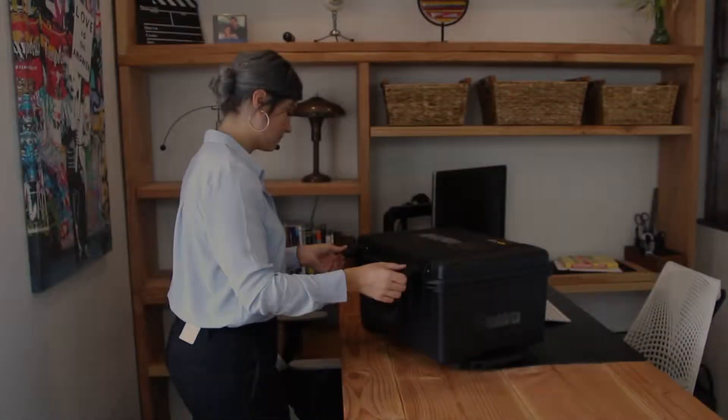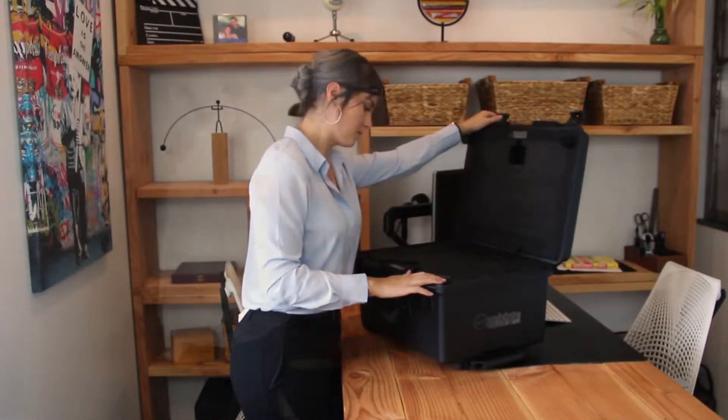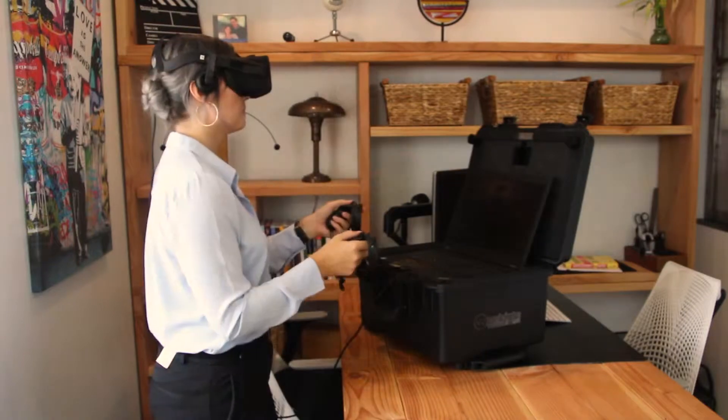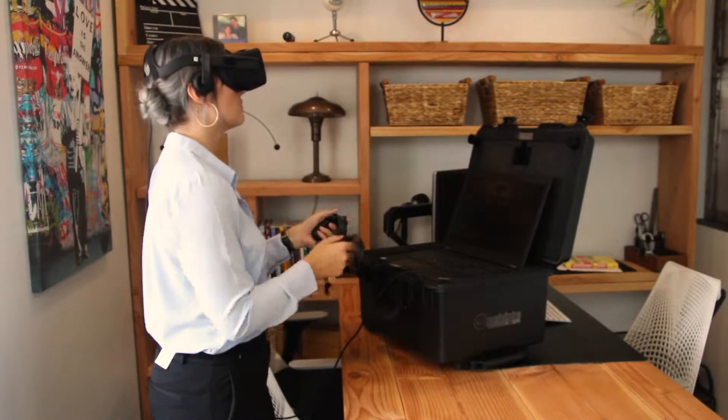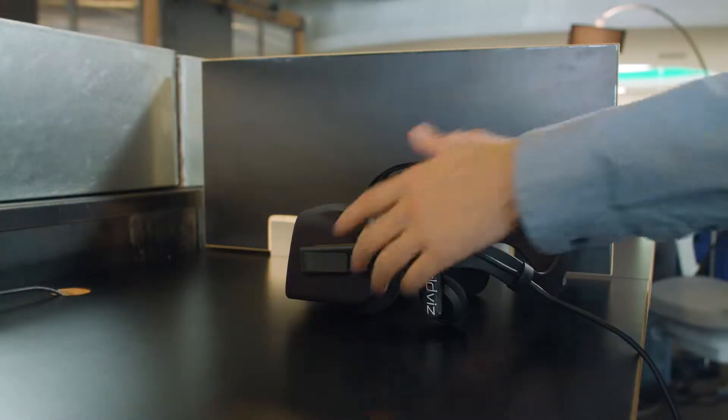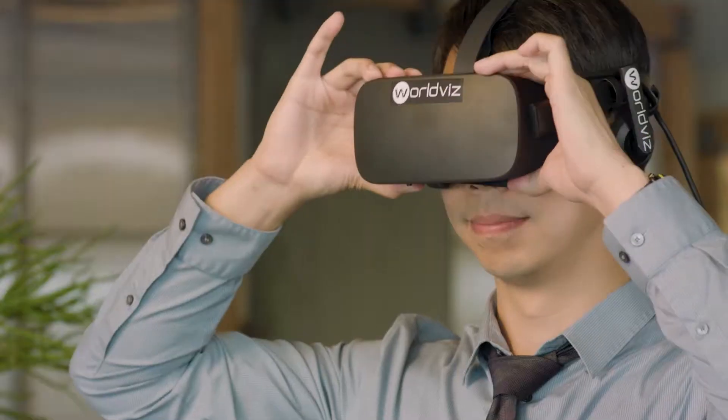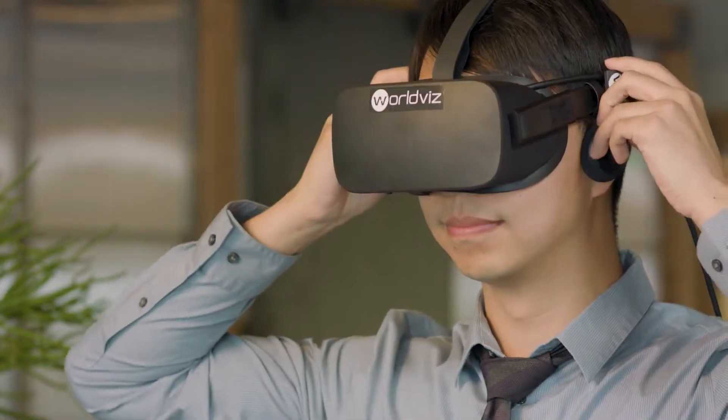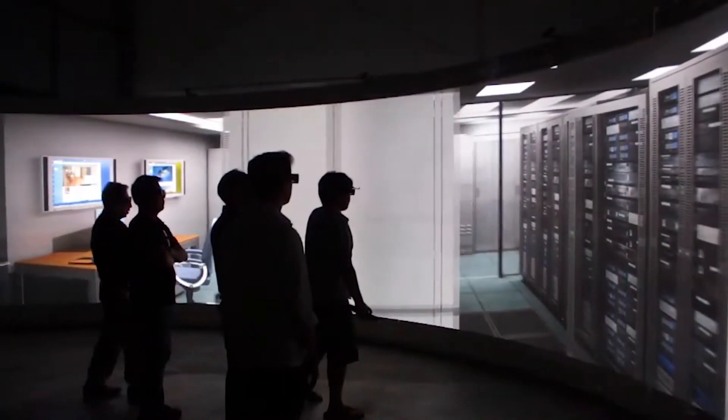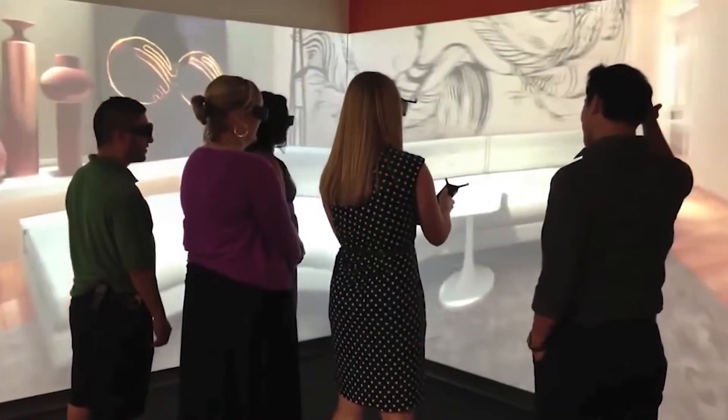Or send your customer our VisBox travel case for powerful remote showcasing. Use state-of-the-art VR headsets for full immersion or 3D projection systems for convenient group showings.